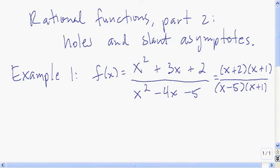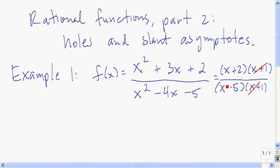As a quick reminder, what we did was take our function and factor it. We got (x+2)(x+1) over (x-5)(x+1). Then we canceled the common factors from the numerator and denominator. Whichever x still makes the new denominator 0 — which is x equals 5 — is going to be a vertical asymptote.